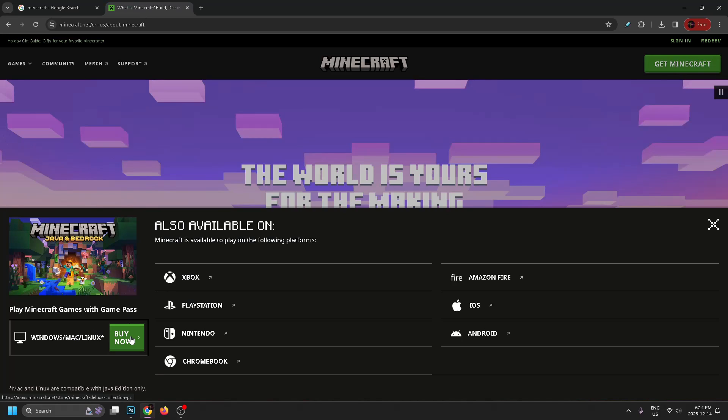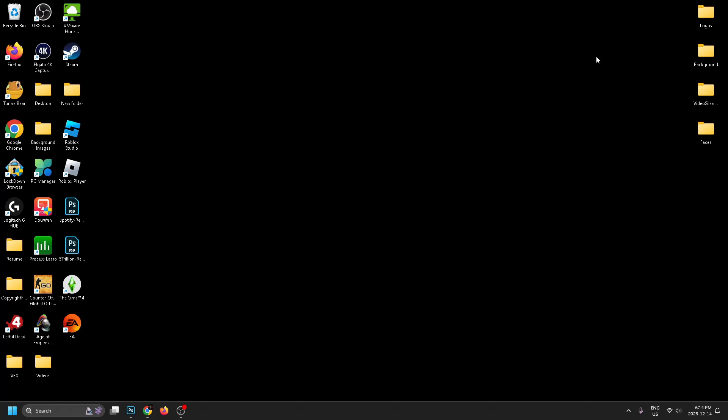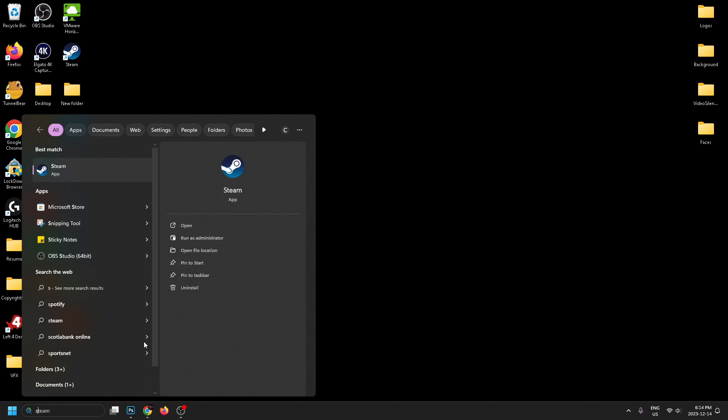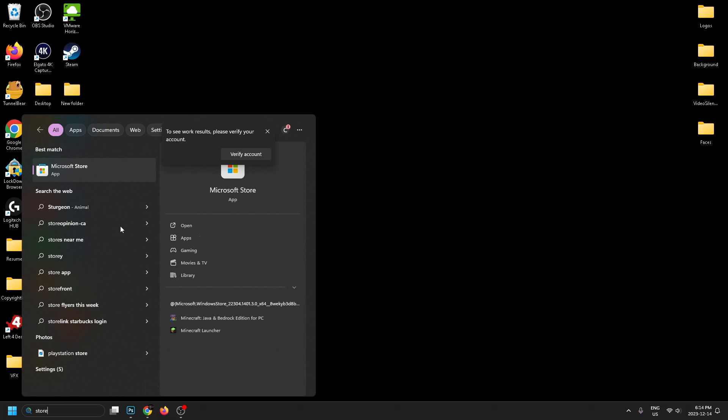But there's a better way to do it because you could potentially get one month free. So what you want to do is go to your search tab and type in store, and then we're going to be going to the Microsoft Store.